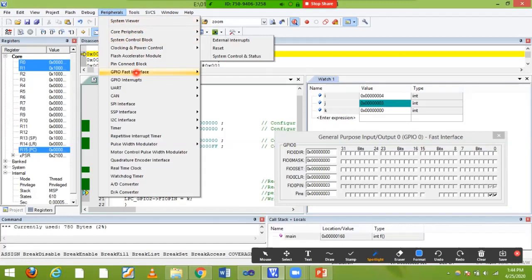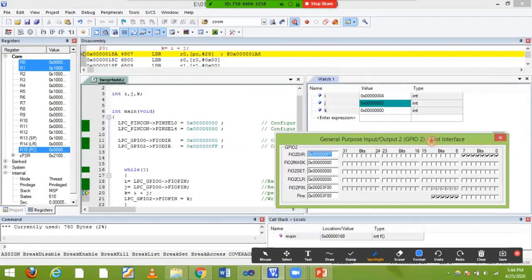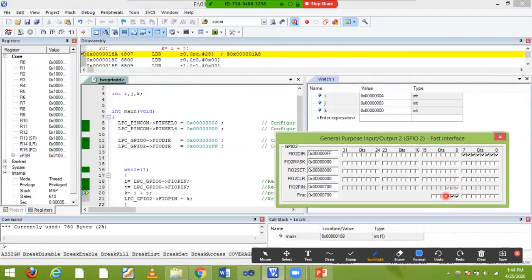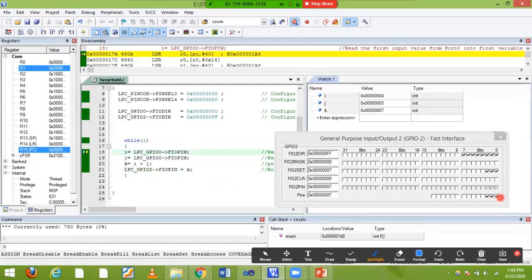To see the output on port two, go to Peripherals > GPIO > Port 2. Initially it has some values — clear them first. The k value will first be stored in the variable k, and then loaded into GPIO 2. Seven in binary is one-one-one, so those three bits become one. You can see one-one-one appearing in port two. This is how you read values from port zero, add them, and store the result. If you want to change the operation, just change the plus symbol to minus or multiply. Please practice this.